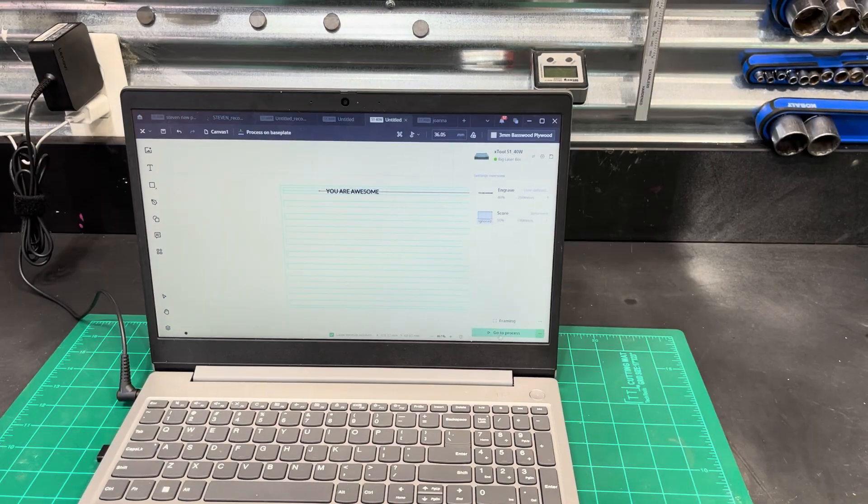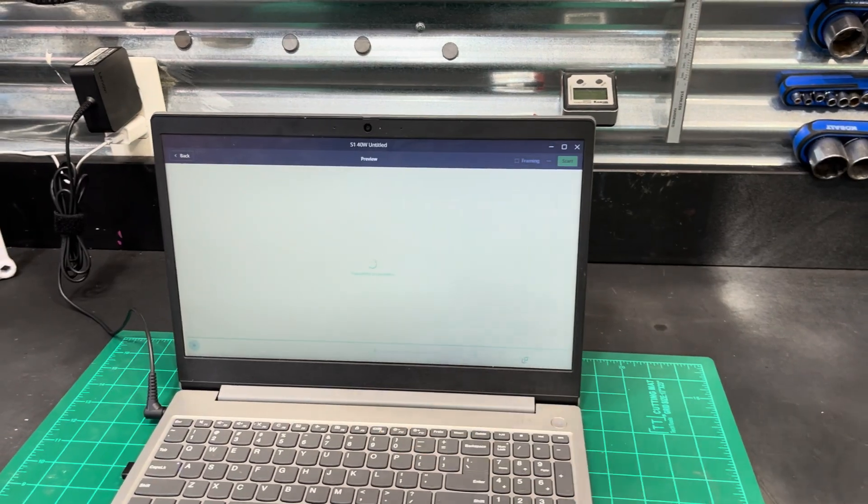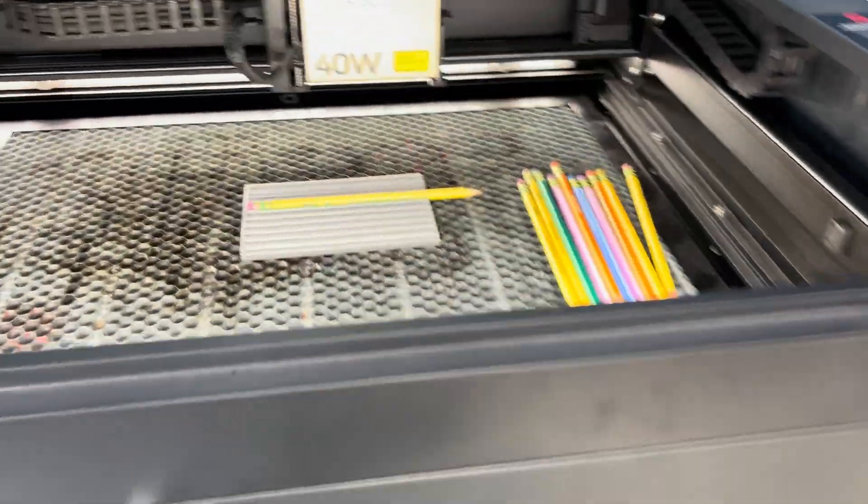Now that we're ready for that, we'll just hit go to process. That'll do its thing and get ready. We'll come back over here to the engraver.